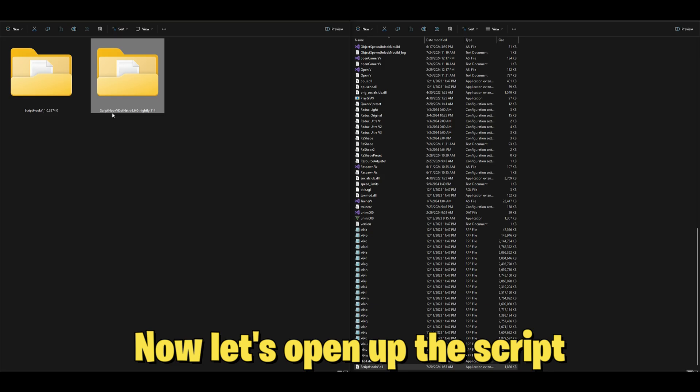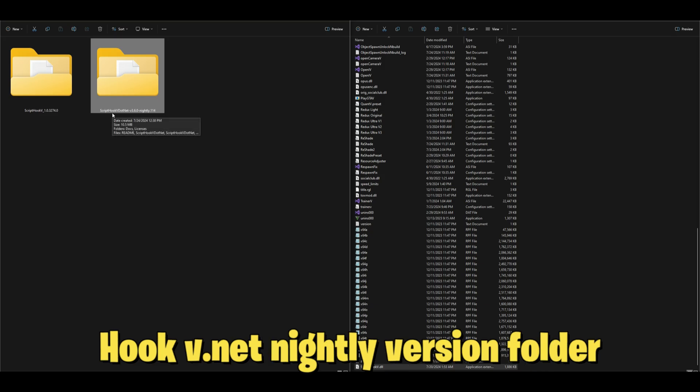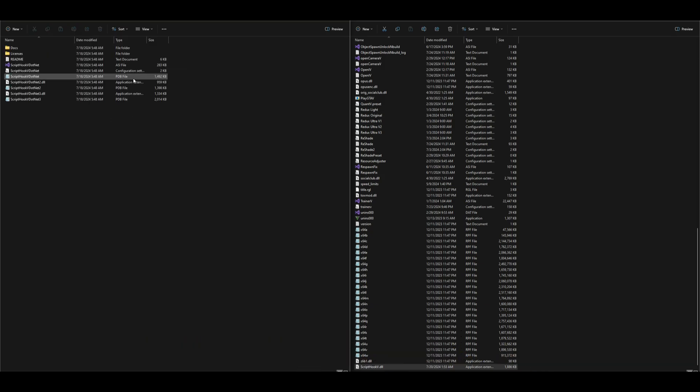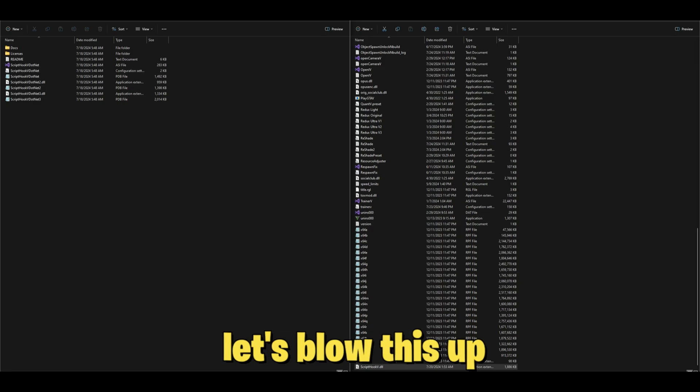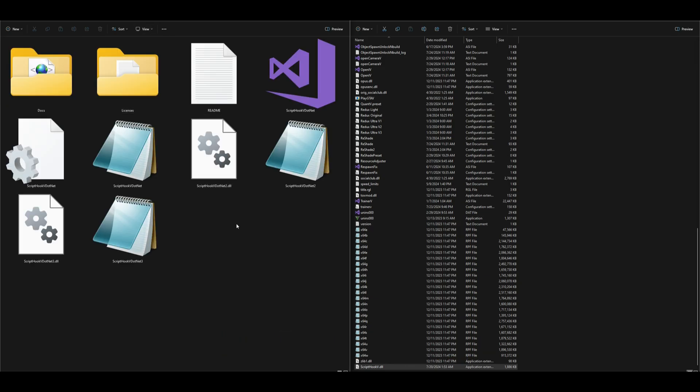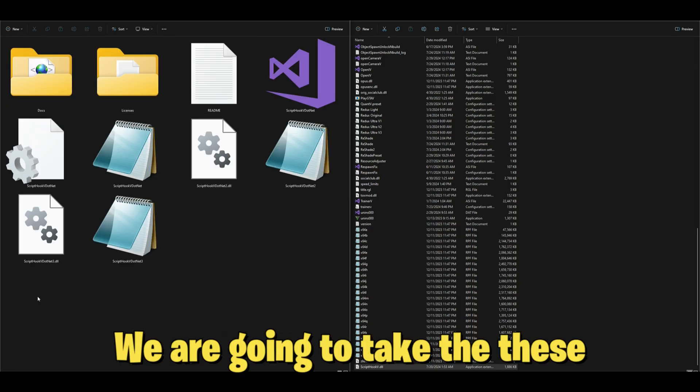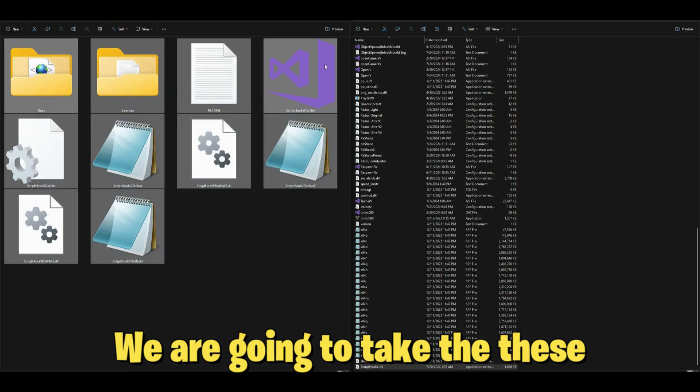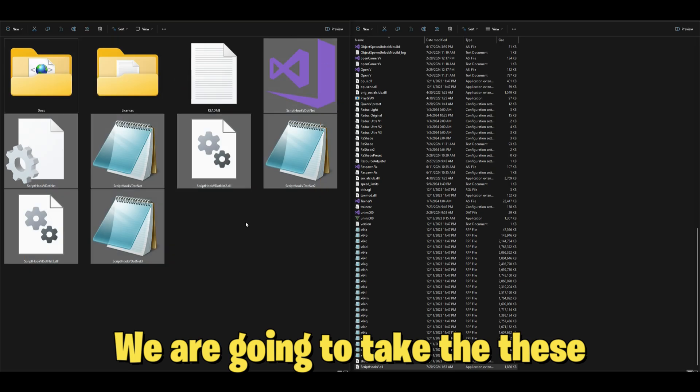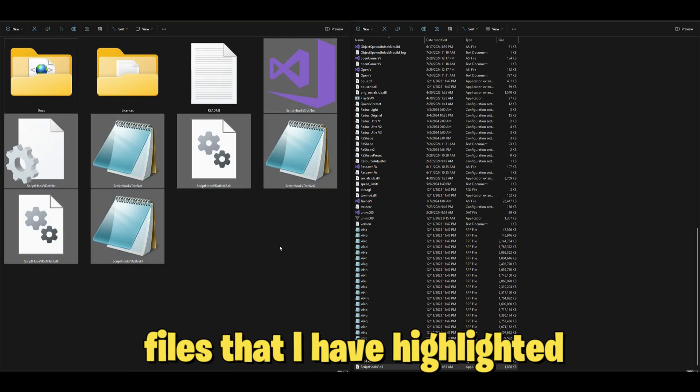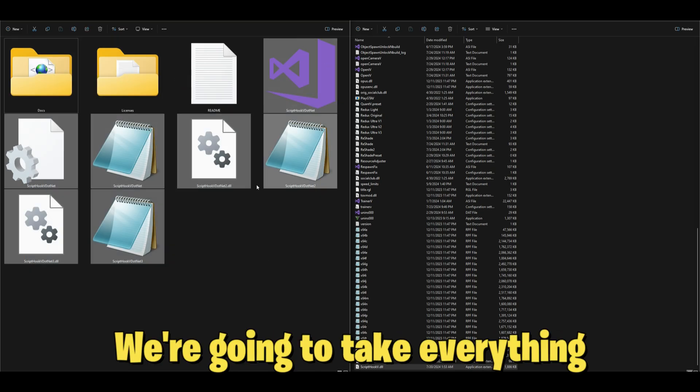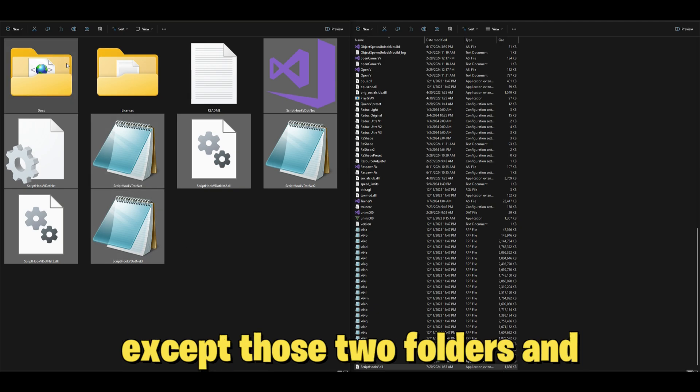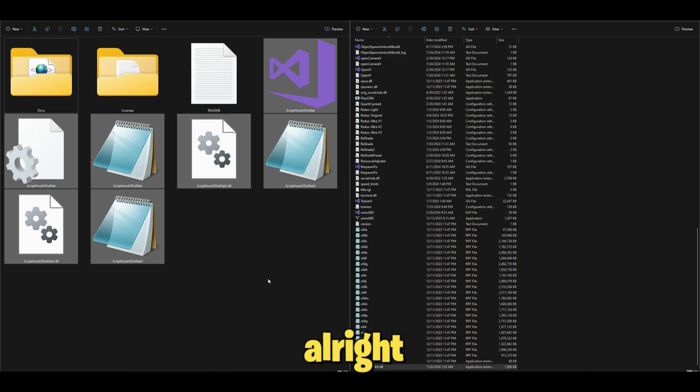Now let's open up the Script Hook V .NET nightly version folder. Inside that folder, let's blow this up, we are going to take these files that I have highlighted.